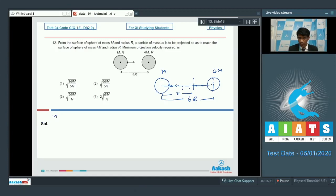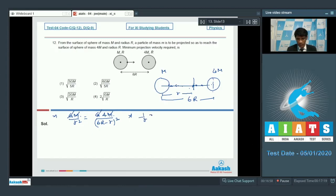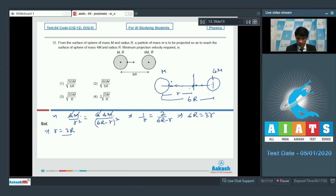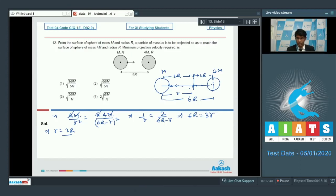This point at 2R is the zero gravitational field point. If the particle can reach this point, it will automatically travel the rest of the way to the second sphere. Now applying conservation of mechanical energy, with initial velocity V0 from the surface: the potential energy at the starting point is −GM·m/(R) — wait, the distance from center of first sphere is R, so initial potential is −GM·m/R, and we include the influence of the second sphere as well. Taking V0 as the projection velocity.